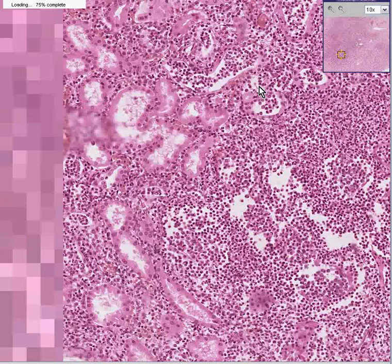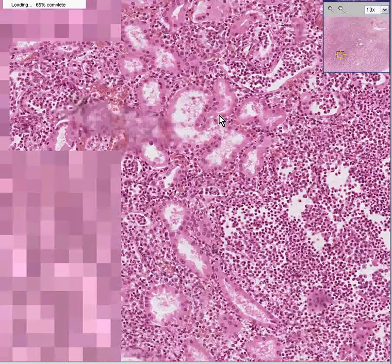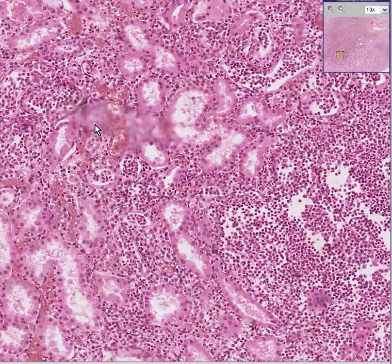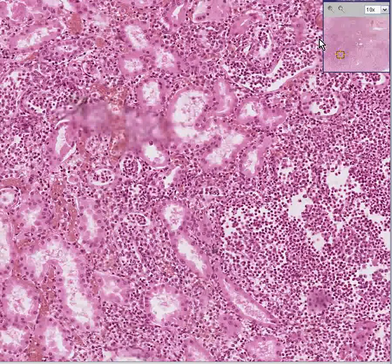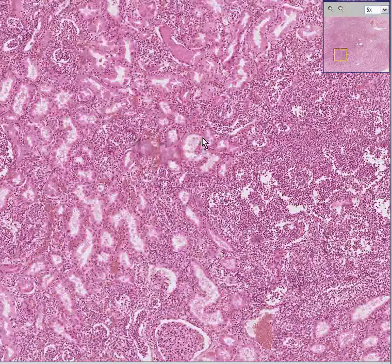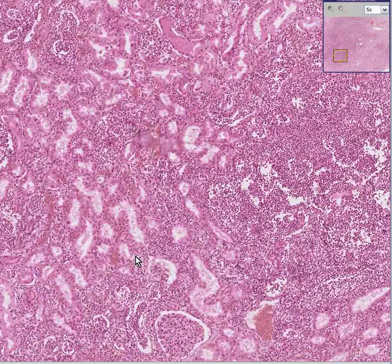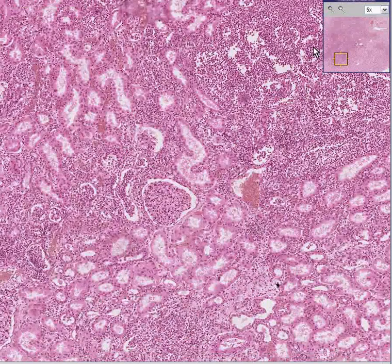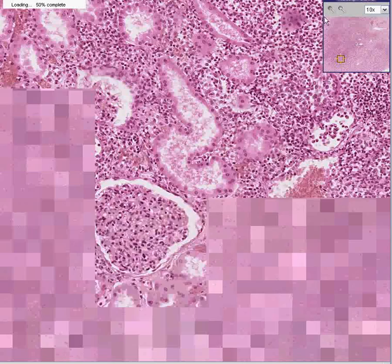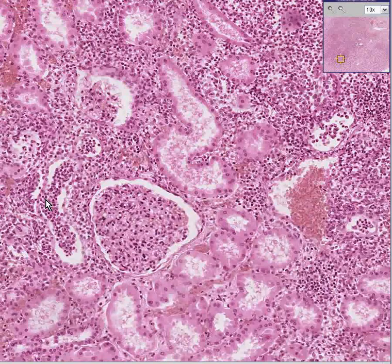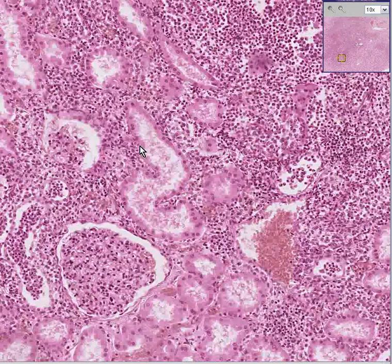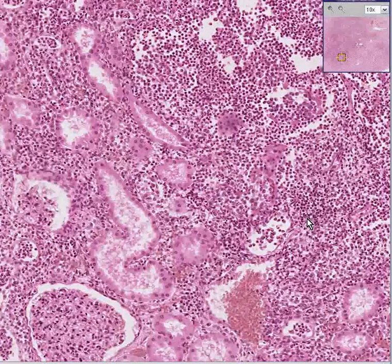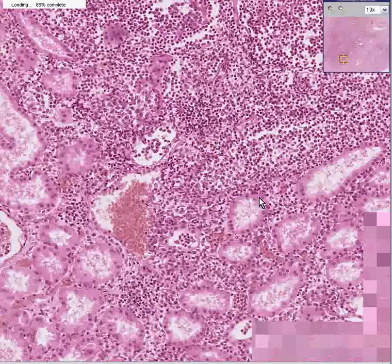Notice that in every area that you can see a glomerulus, they actually look pretty good. And let's go to one, like here. But notice that the primary process here is involving these tubules, like here.